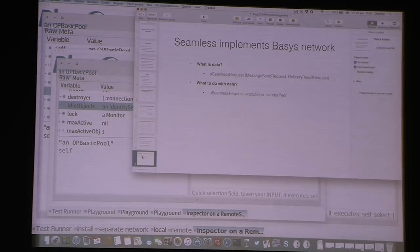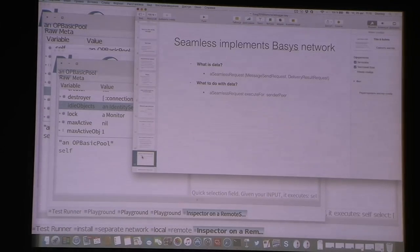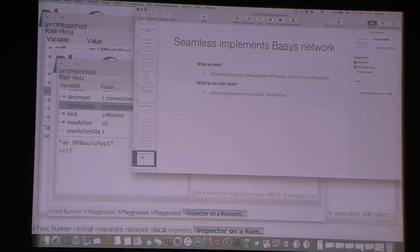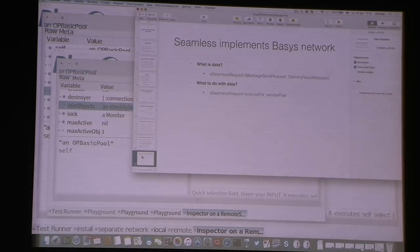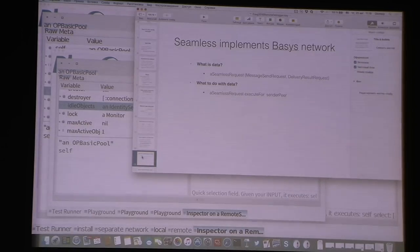Seamless implements the Budis network and answers a few key questions. One set of questions is what data the network processes and how. Seamless network processes first-class requests by executing them on the receiver side. For example, when a client wants to send a message send request to a remote object, on the receiver side the message send is executed and the result is returned to the sender via a delivery result request. This allows asynchronous data transfer, meaning as soon as a request is received on the server, the connection becomes free and immediately starts receiving new requests.